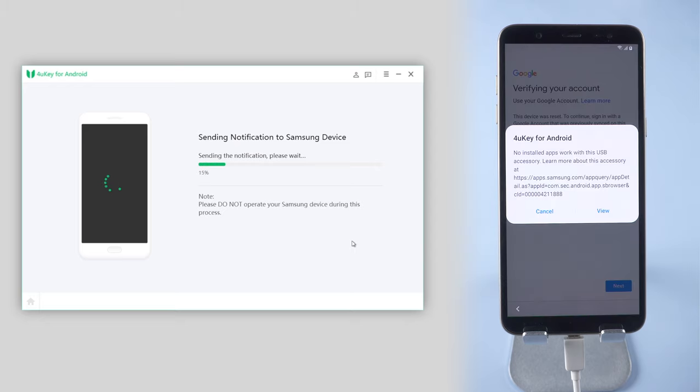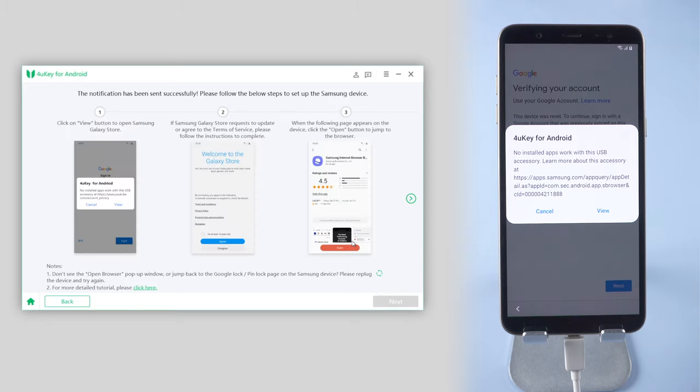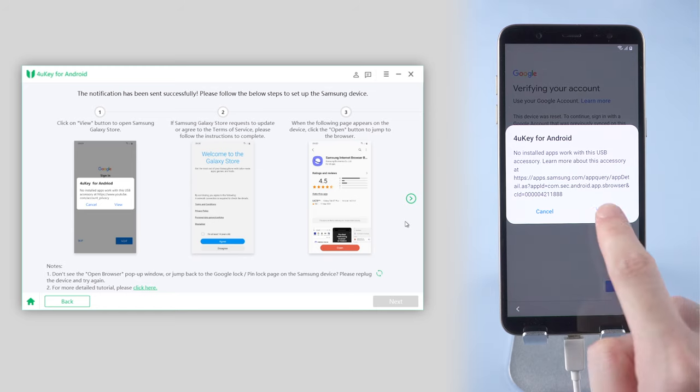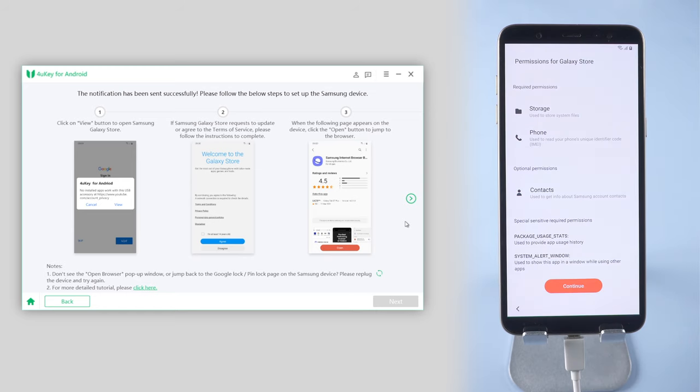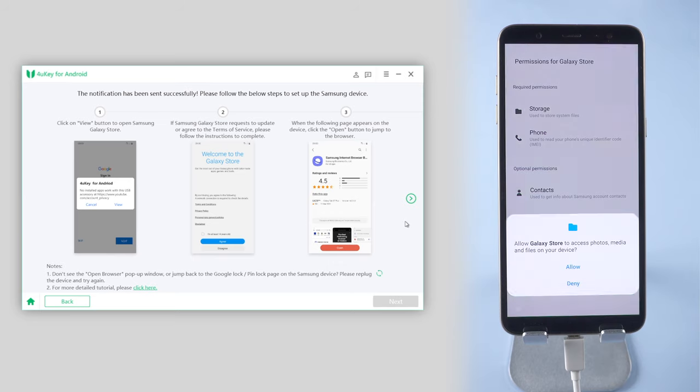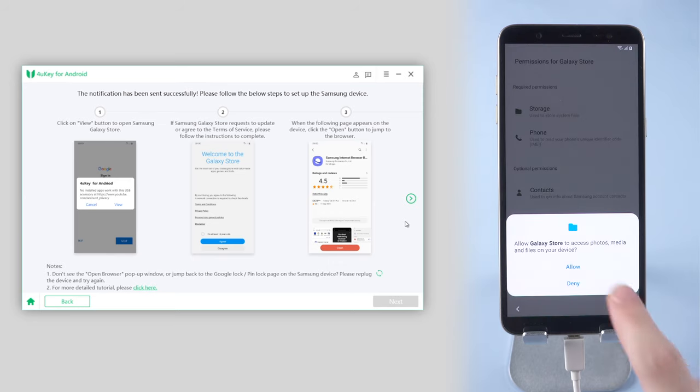When the device receives the notification, tap on View button to open Samsung Galaxy Store. If Samsung Galaxy Store requests to agree to the terms of service, follow the instructions to complete.